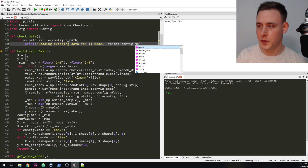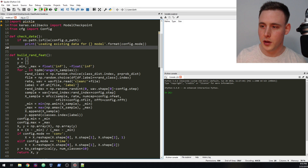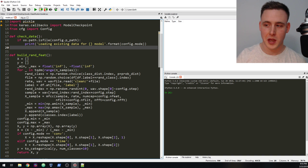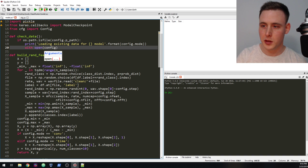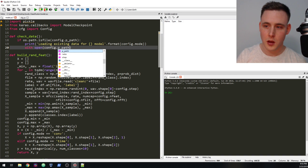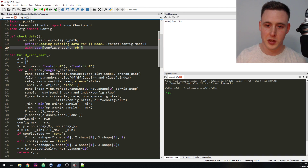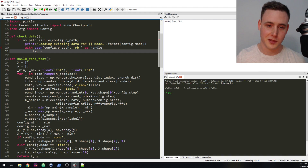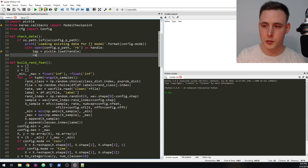We'll format that with config.mode — so hey, I found some existing data here that we've calculated before, let's go ahead and load that for this mode. Then we're going to say with open(config.ppath, 'rb') — rb stands for read bytes — as handle, and then tmp equals pickle.load(handle). That's how you load a pickle file, and then we return tmp.